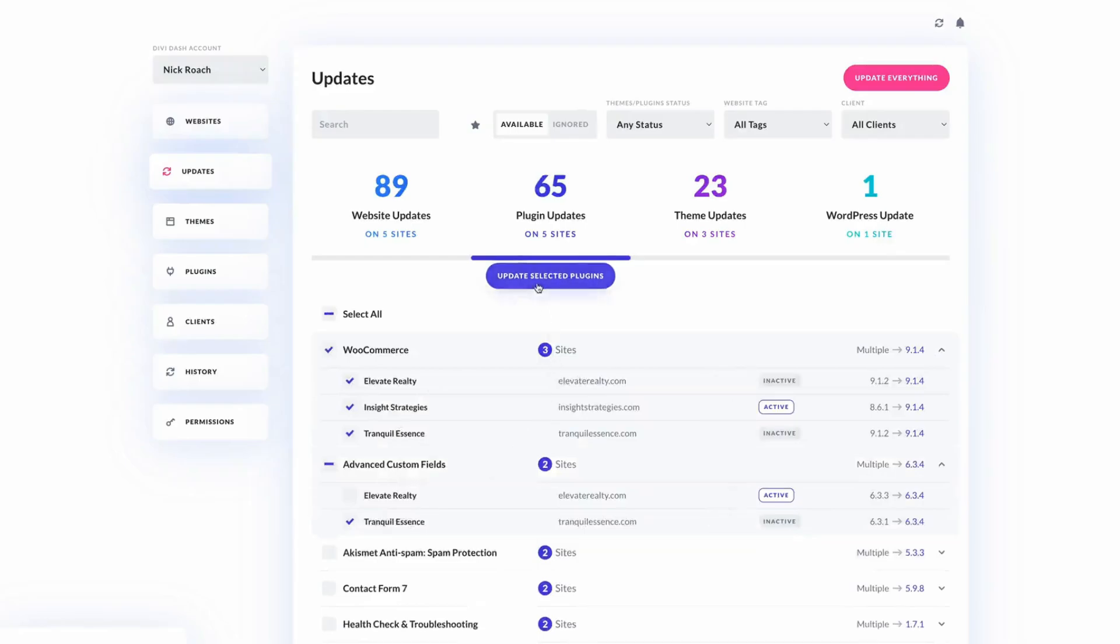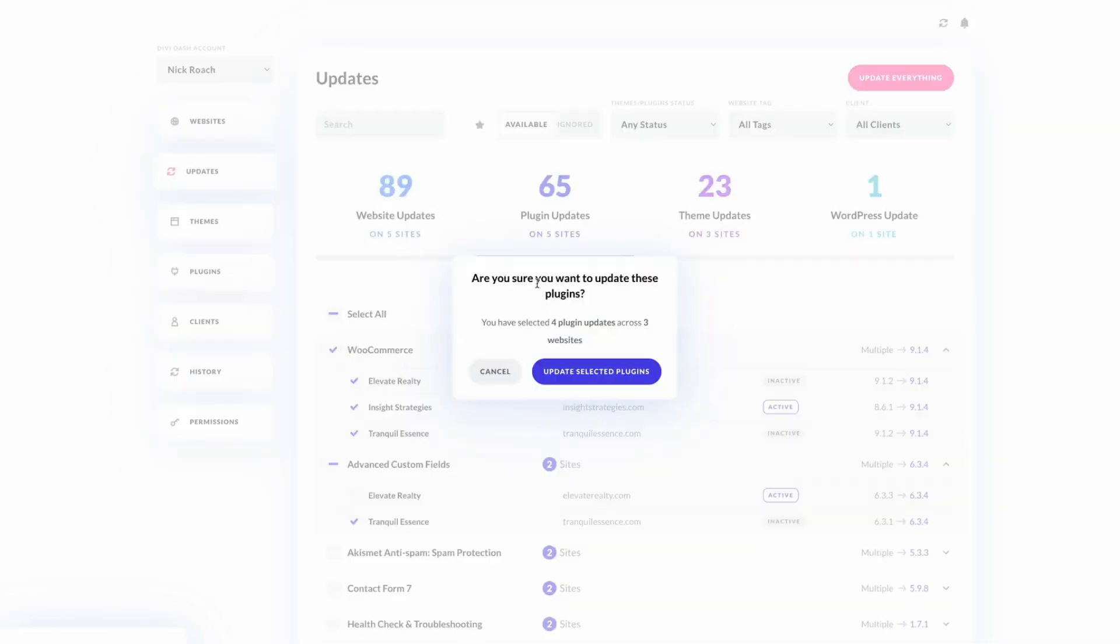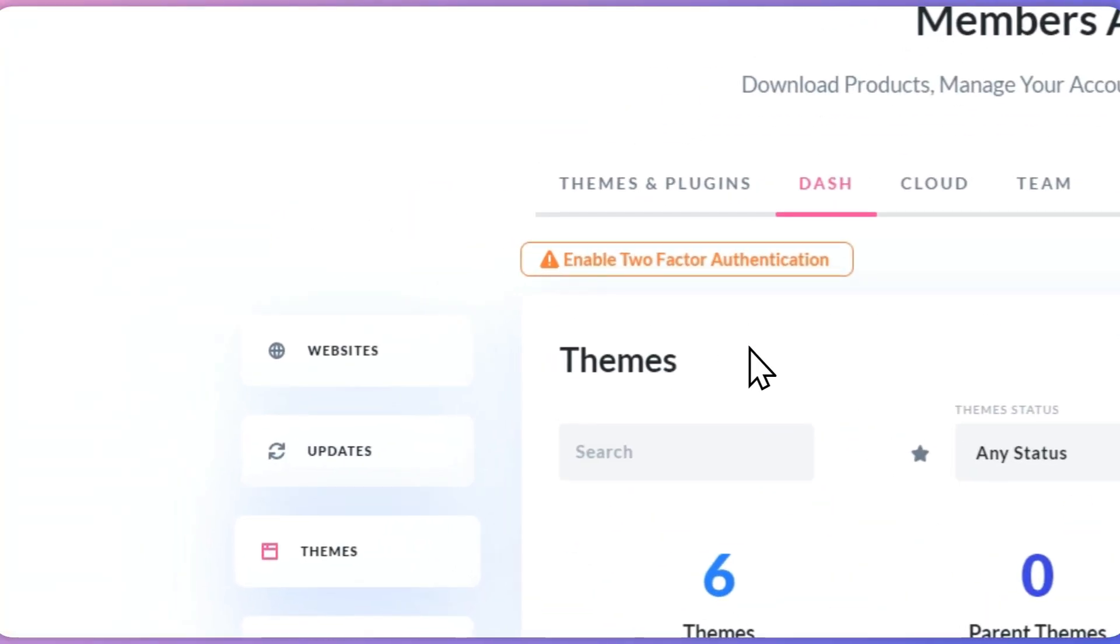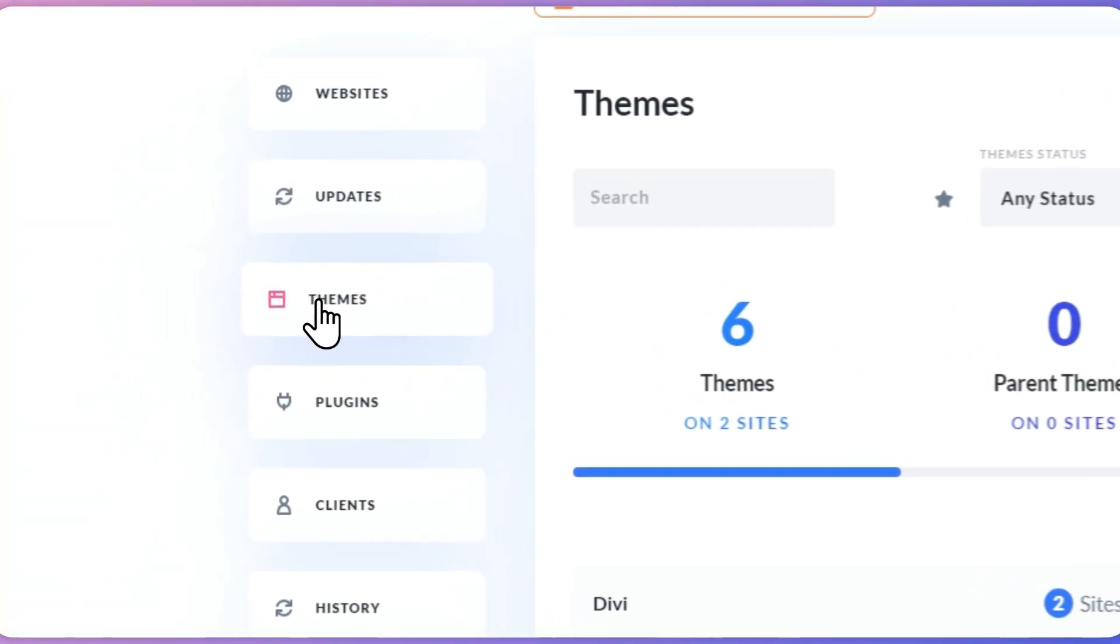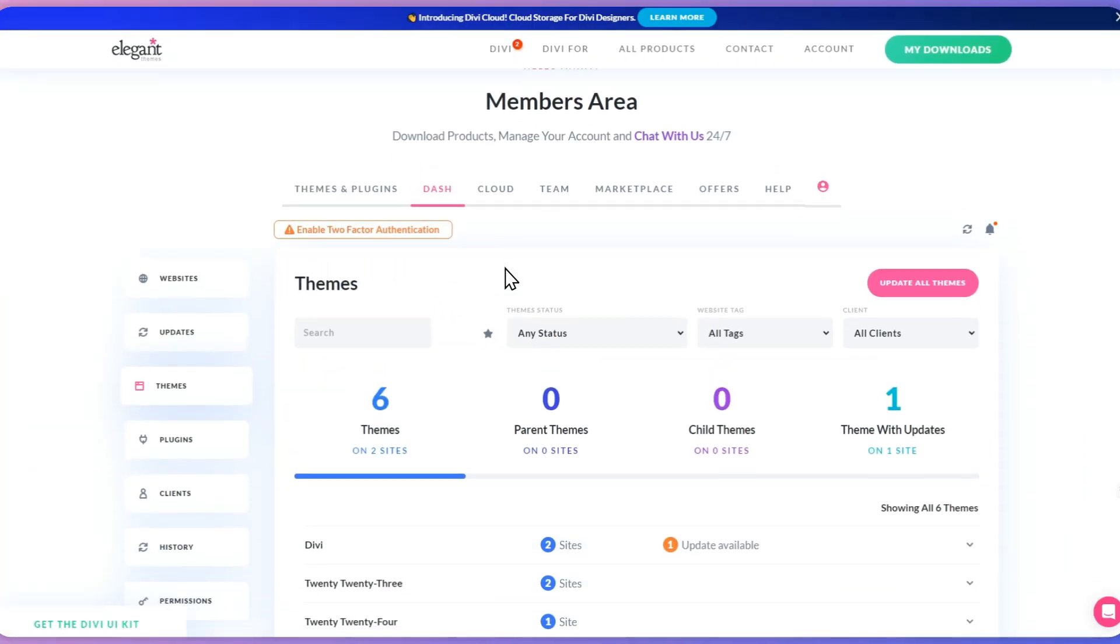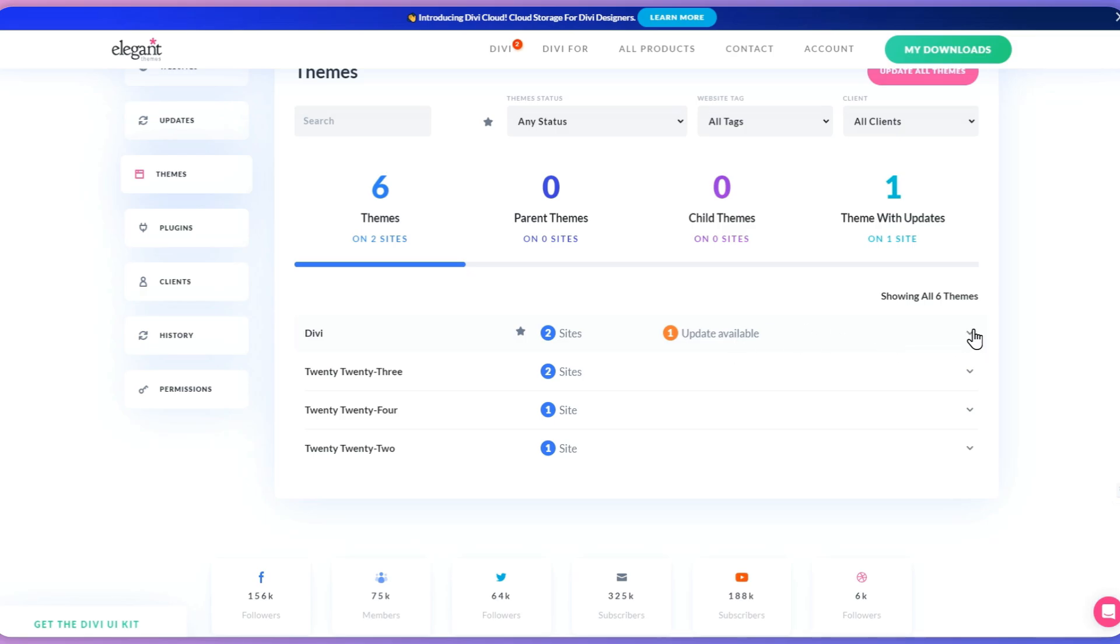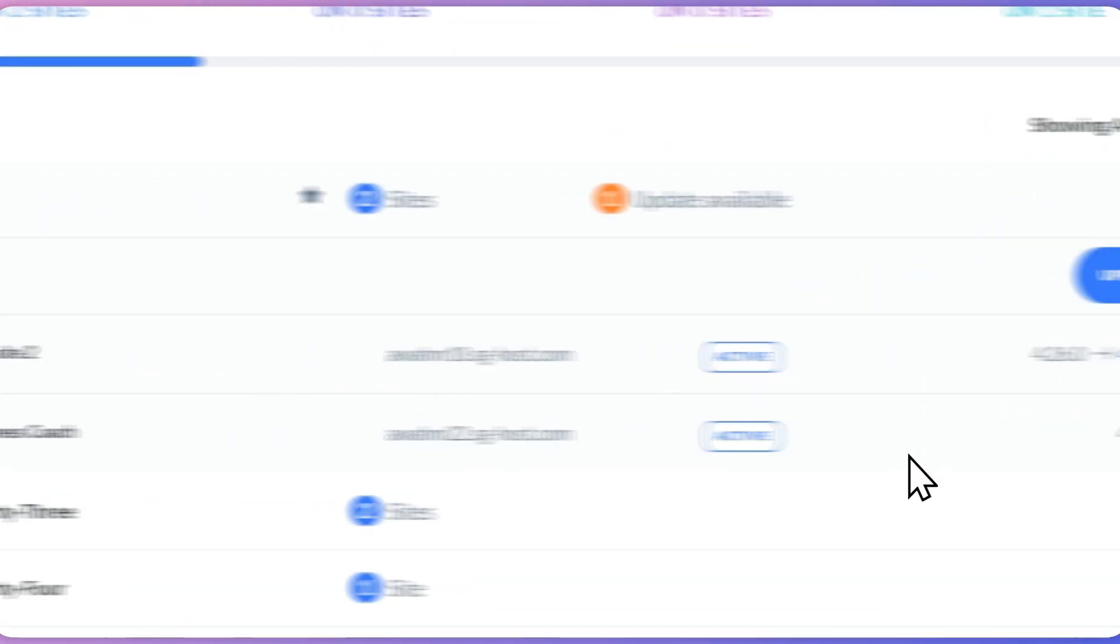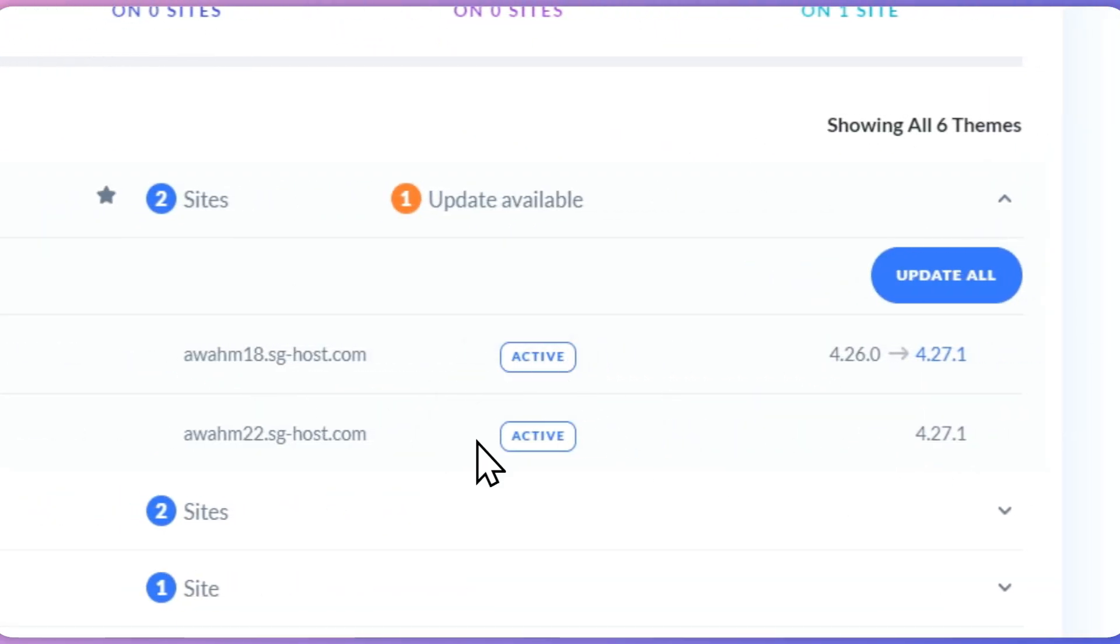You can also click on the update everything option if you have multiple pending updates. You can also update a specific theme across various sites by accessing the theme tab, clicking on the desired theme, and selecting update all button.